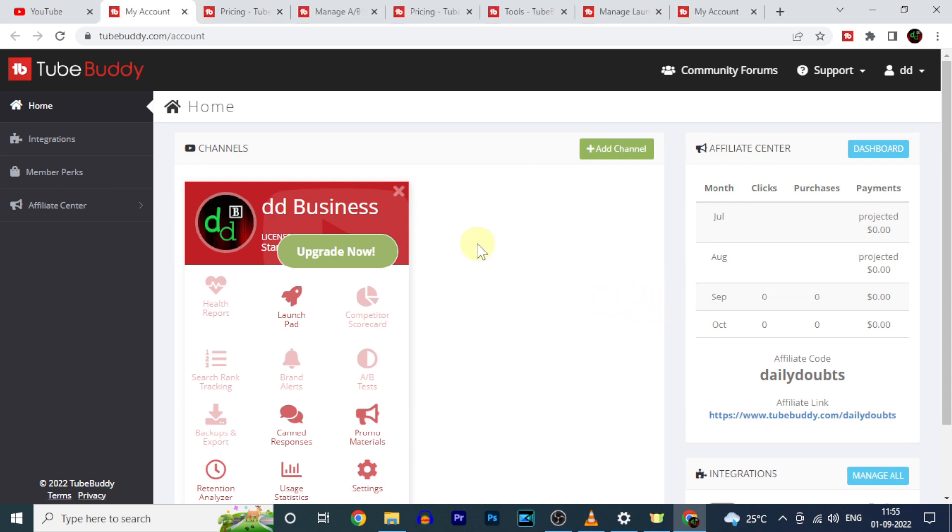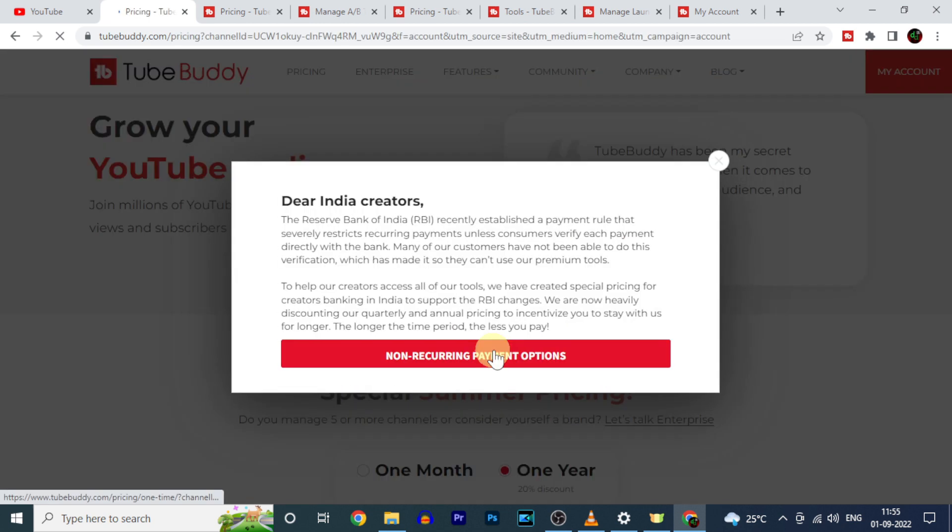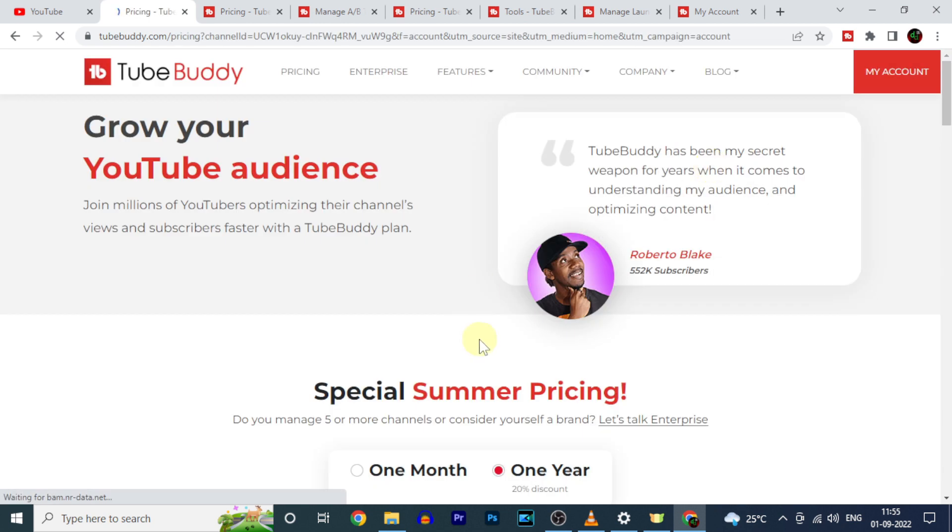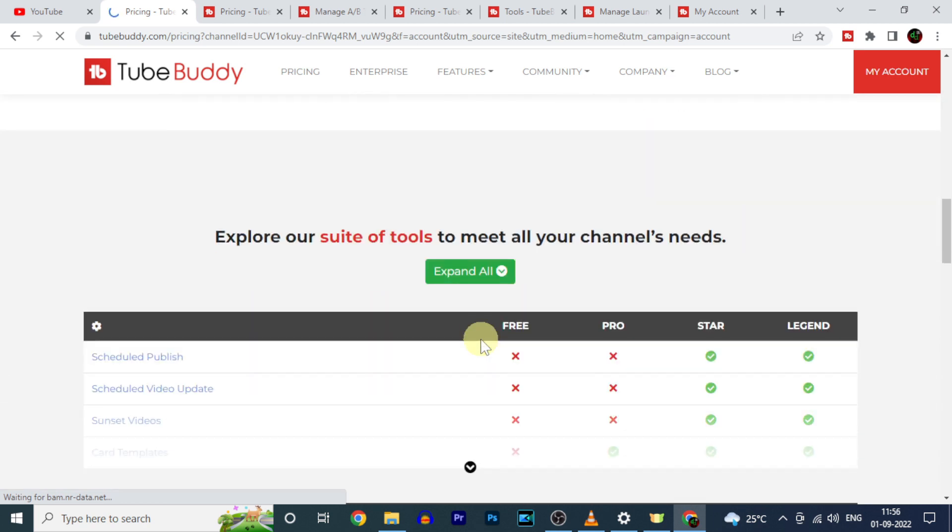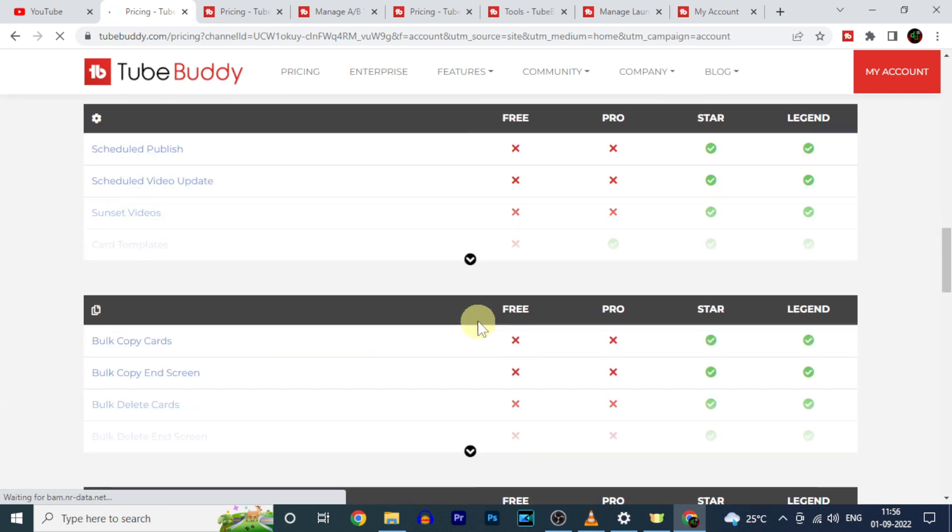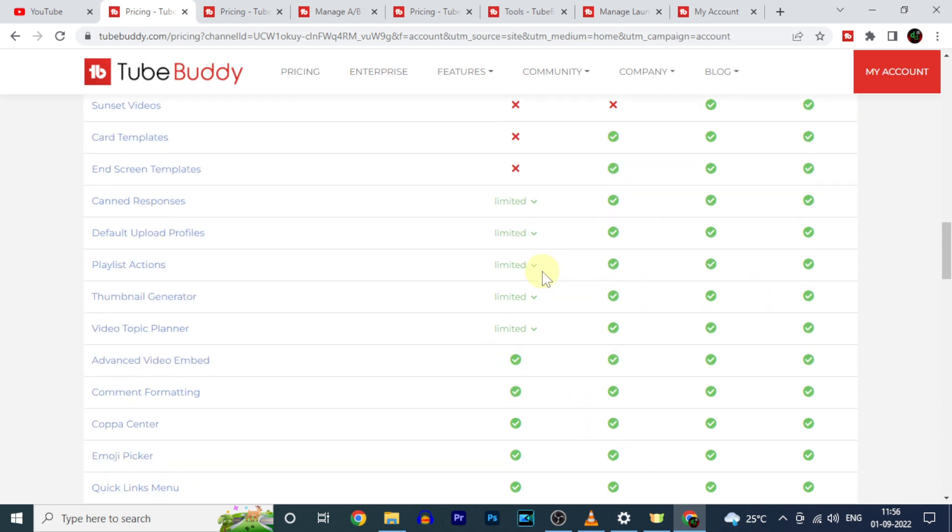Just click upgrade now. Then scroll down here. Here you can see the features which are available for free versions as well as paid versions.